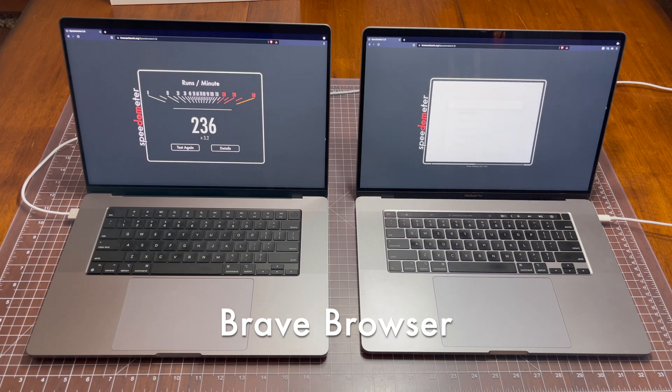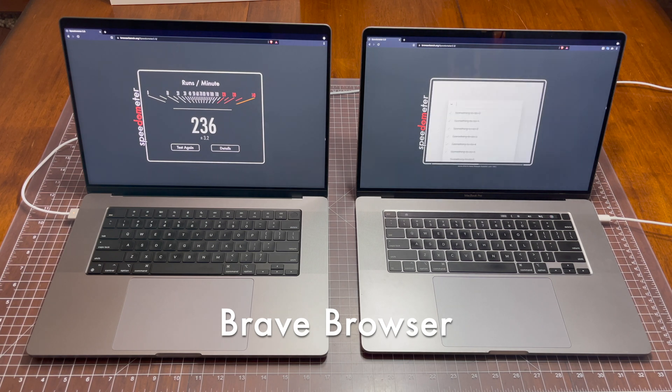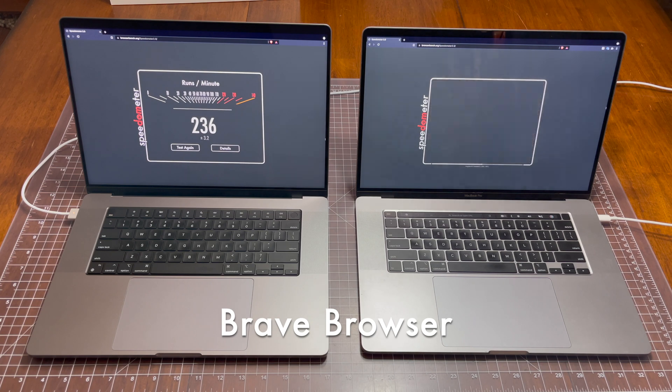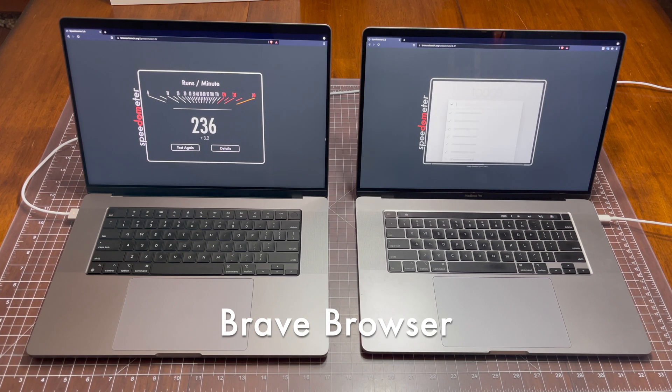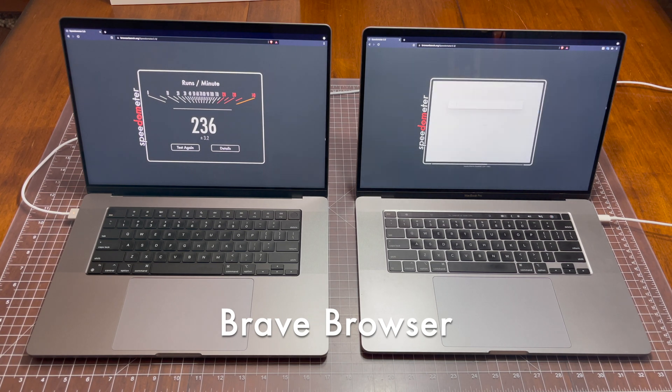Now the M1 MacBook Pro is finished with a score of 236 runs per minute, slightly slower than its Safari score but still a great score overall.